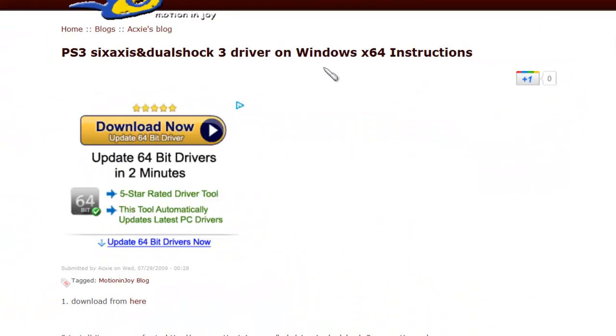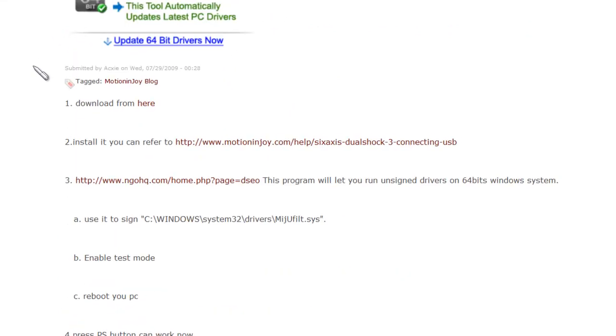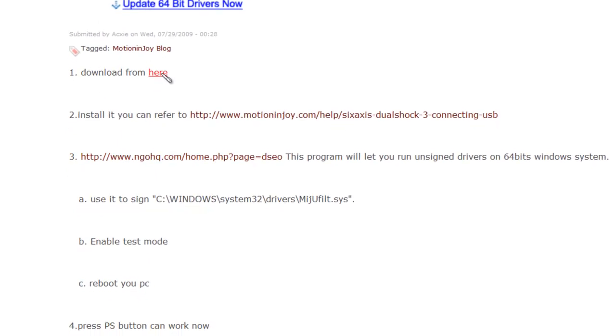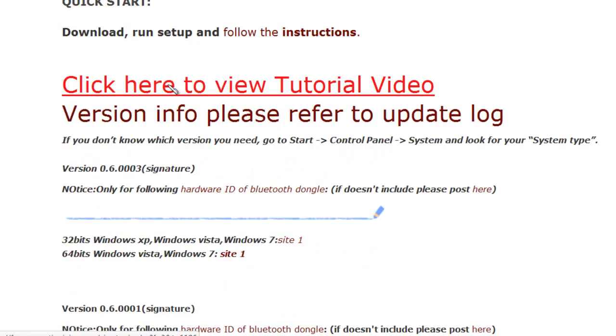You're going to click on the first link. Whatever you do, do not push download now right here, you're just asking for trouble if you do. Instead, go to download from here, click on the here, it should pop up in this window.